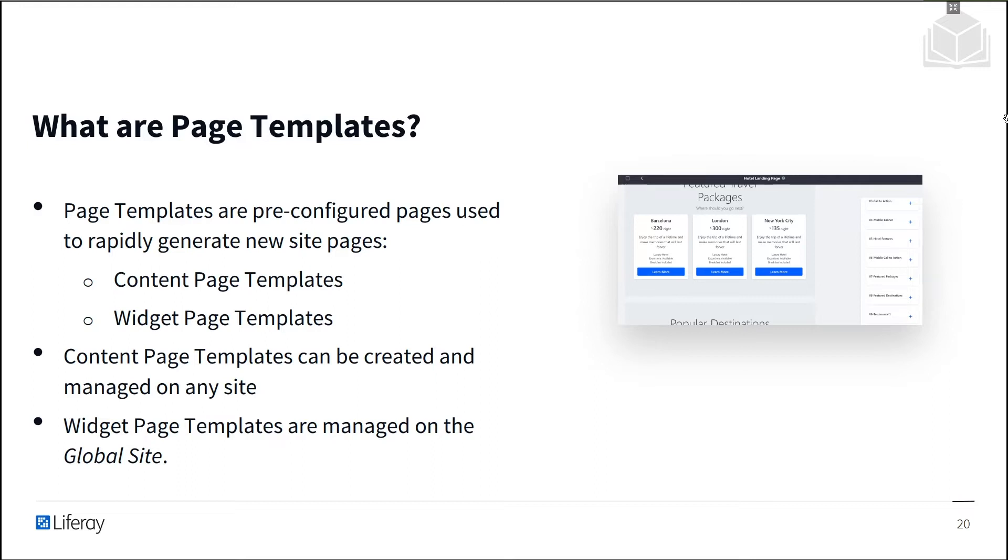Widget page templates are the traditional kind of page templates that have been supported by Liferay for many versions. You can define a layout template, add widgets, also known as portlets, and configure both these portlets and the page itself. Widget page templates are managed on the global site so that they're available to be used in any site.